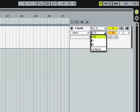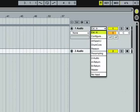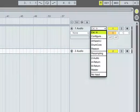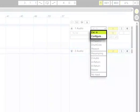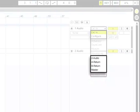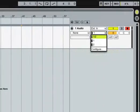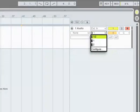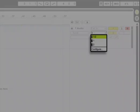The upper input chooser lets you select from among various input sources: external inputs, other tracks, or signals from ReWire applications. The lower input chooser is where you can select from different input channels, for instance if you have a multi-channel audio interface.